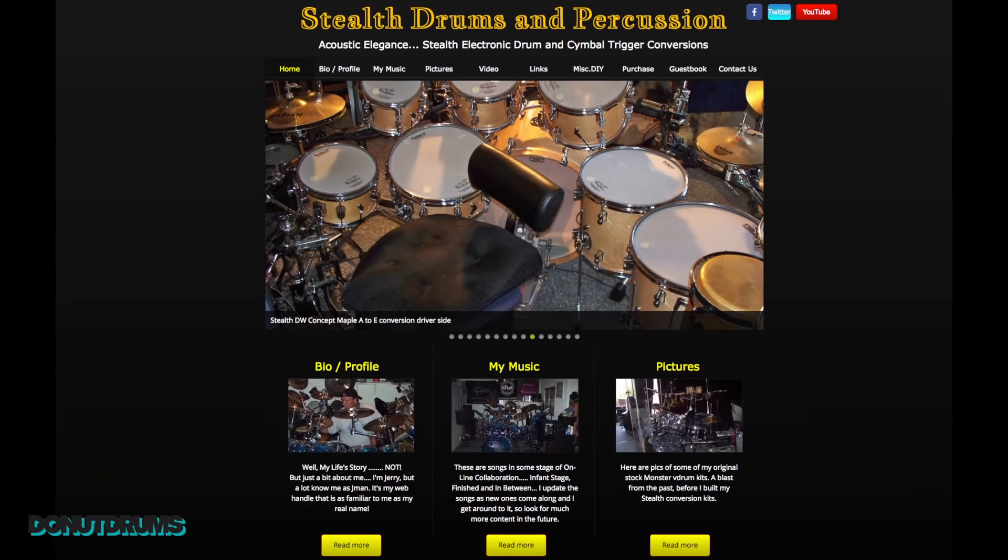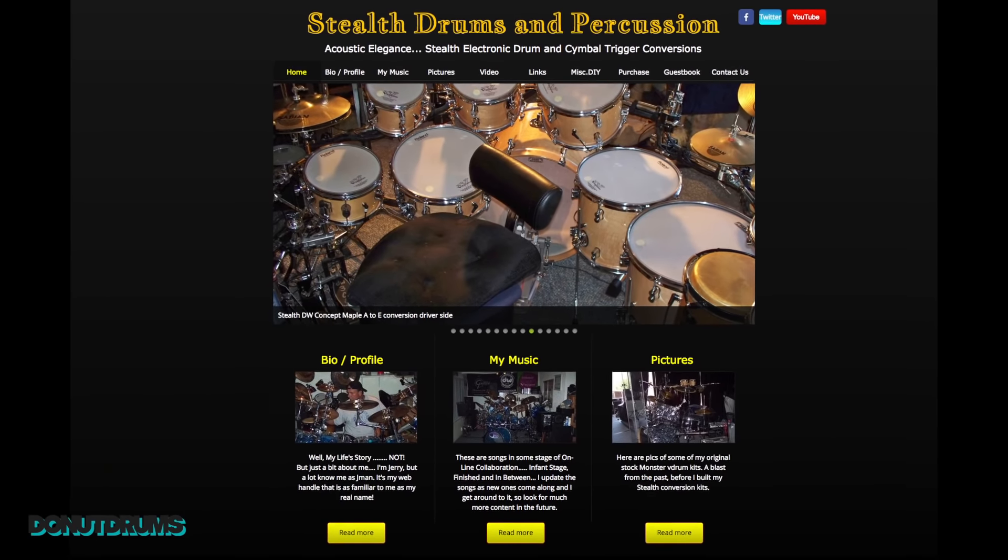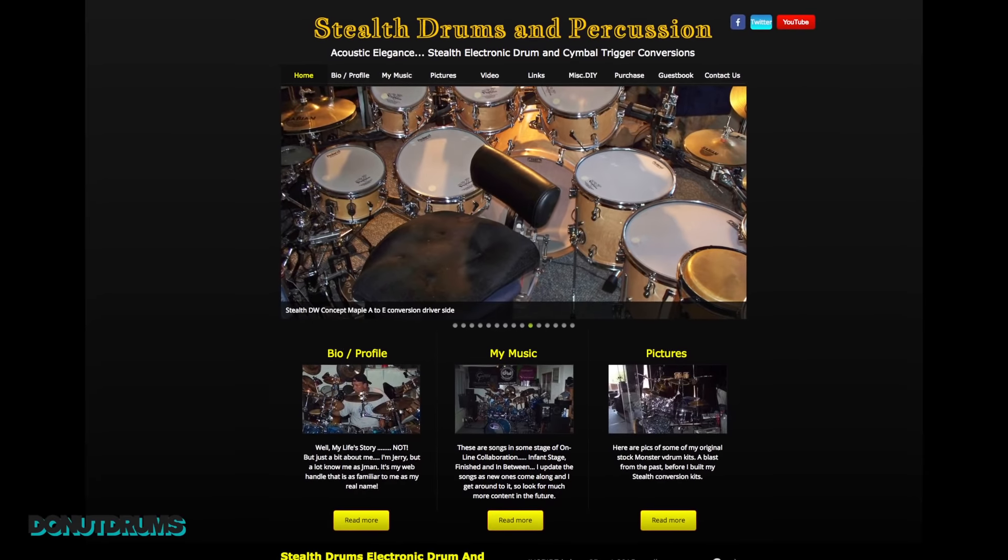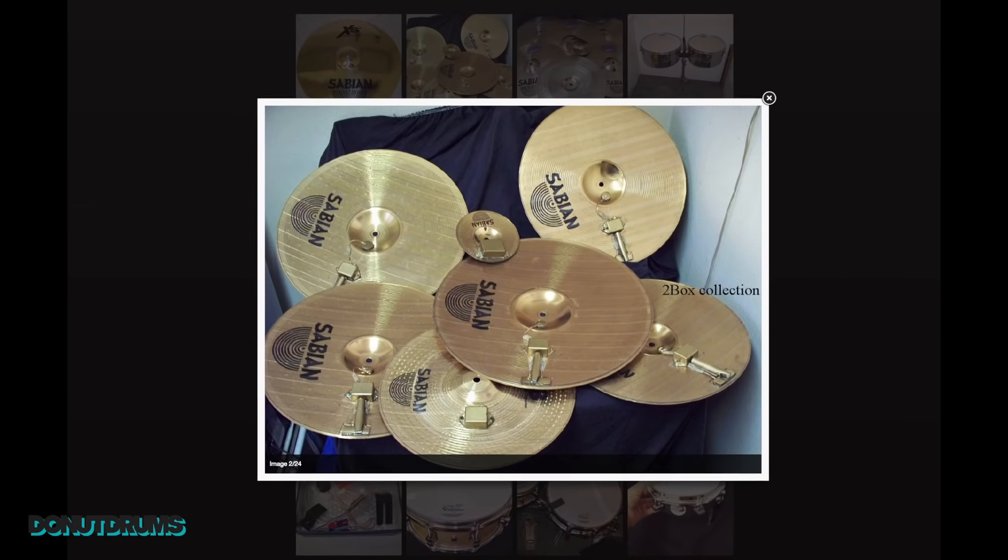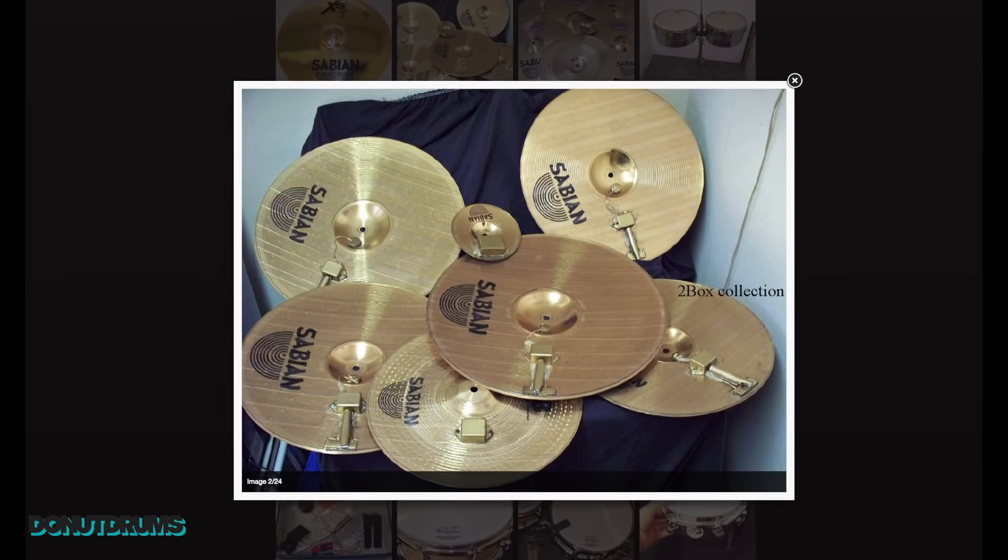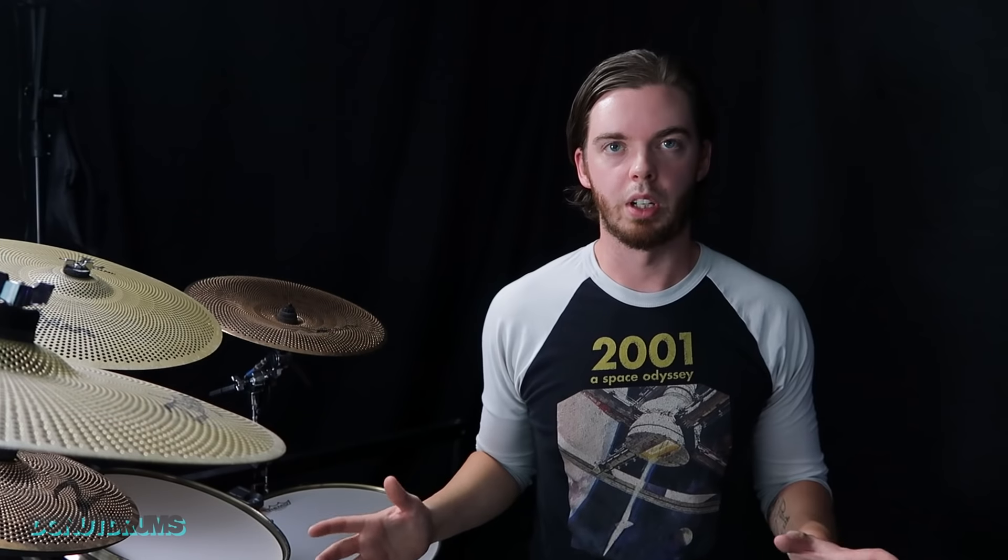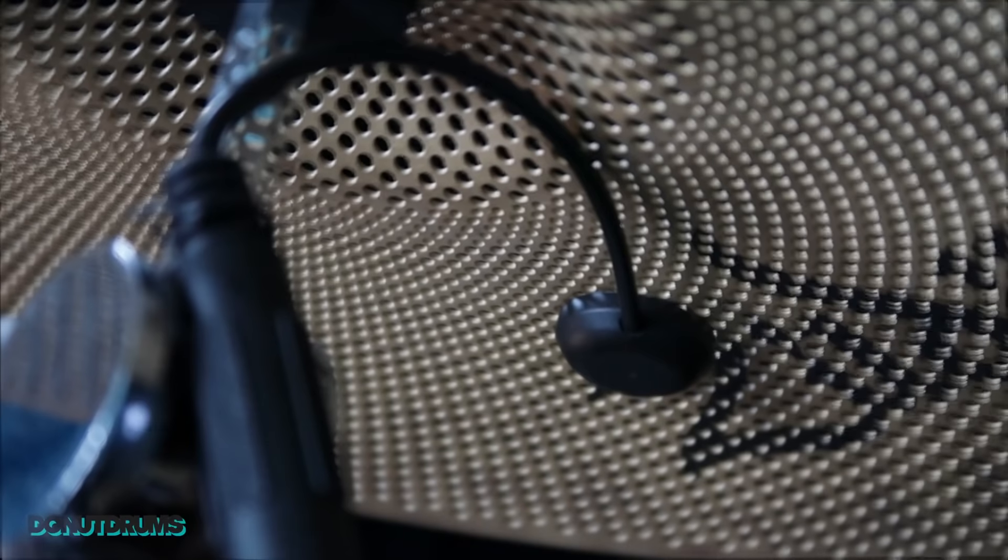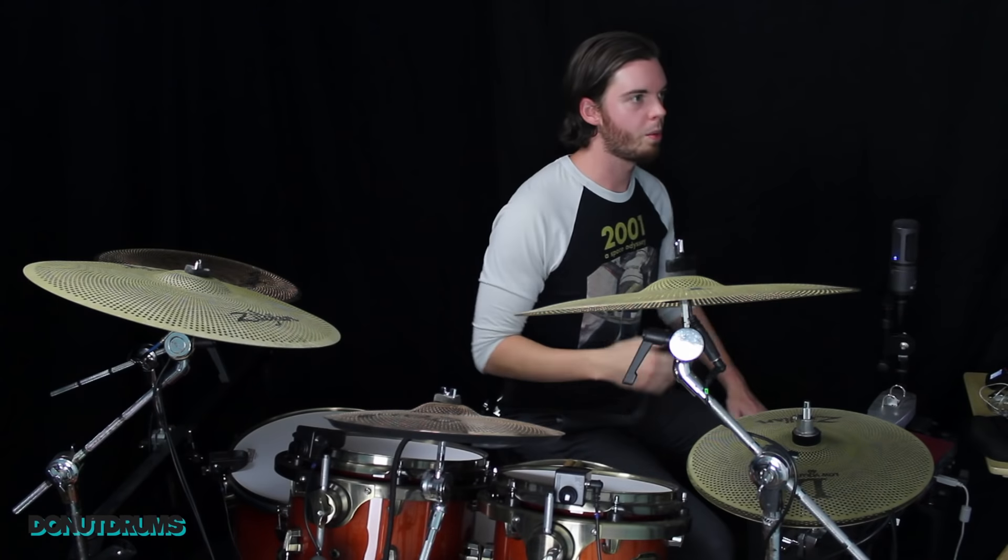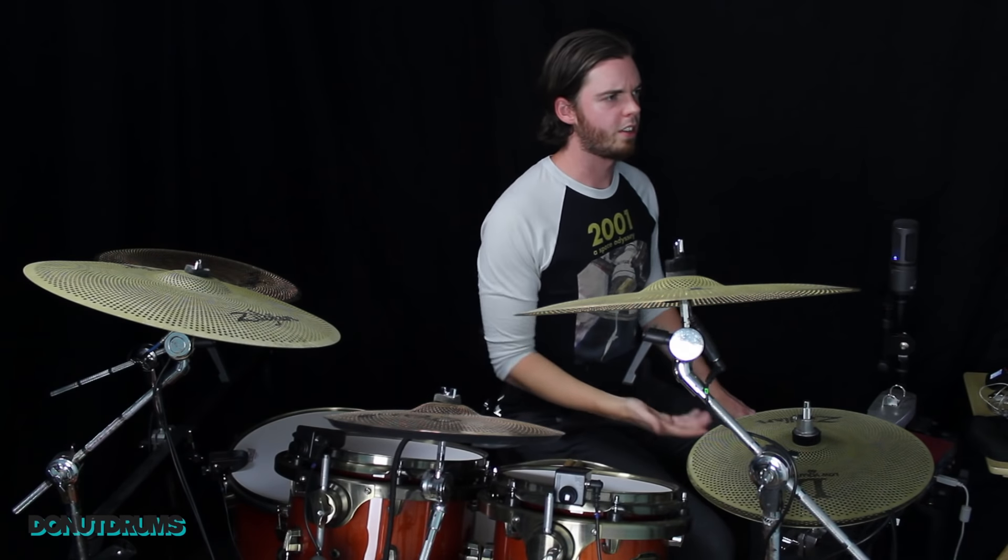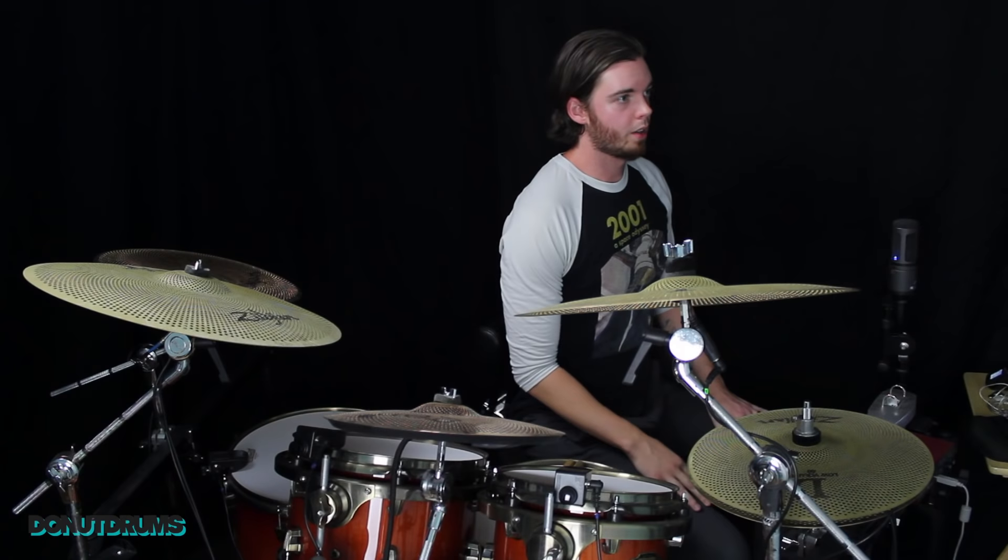Some of you in the comment section mentioned stealth drum triggers. I read about stealth drum triggers a while ago. Before I did this build, that was my vision at first was to buy these stealth drum triggers. But I wanted to test if I could do it a different way, a more affordable way. Their website is stealthdrums.com.